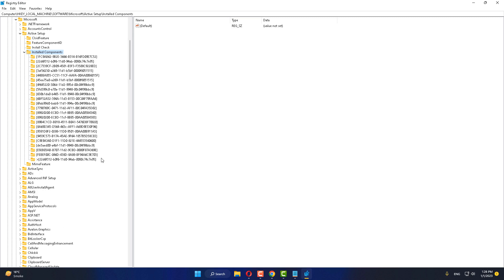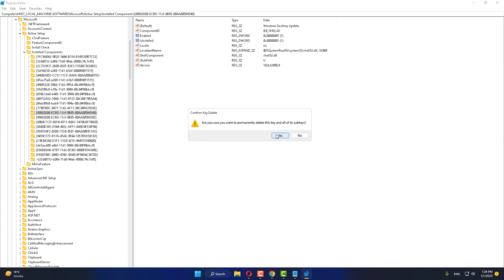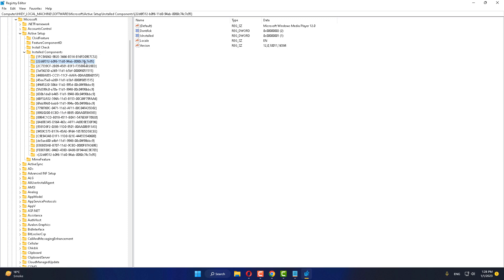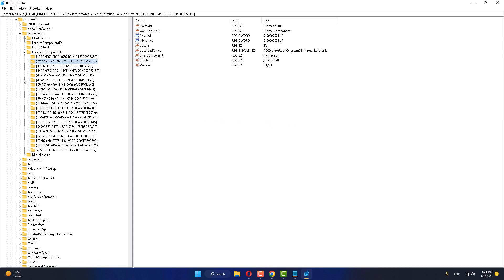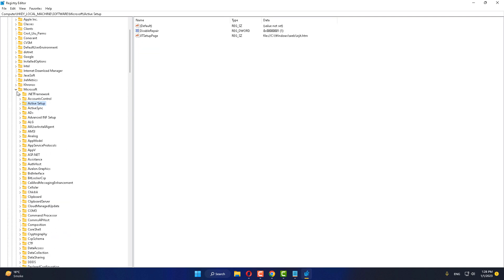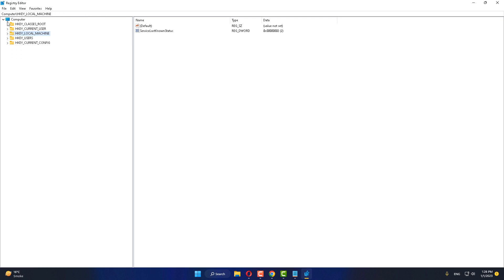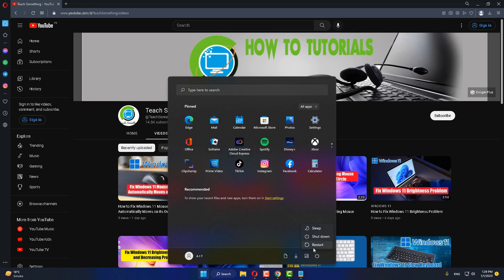Find the entry ending in double zero double eight double zero five B four three four zero. Right-click and delete it. Then select all, right-click, and delete. Click yes to continue. Close the Registry Editor and restart your computer. After restarting, your problem should be fixed.